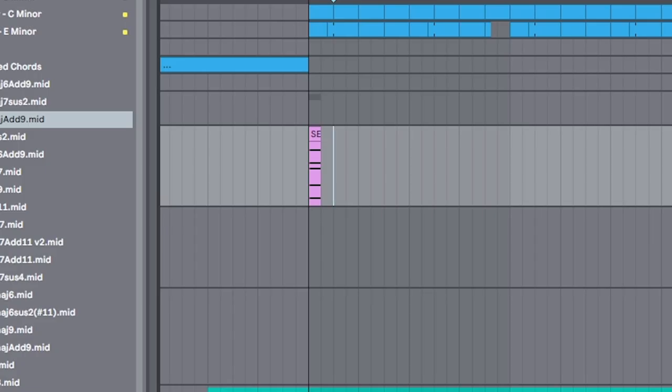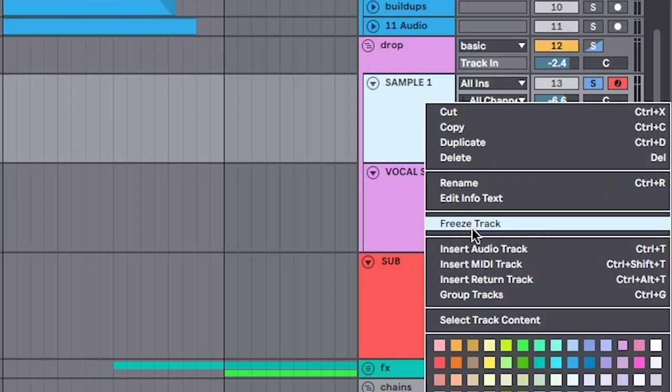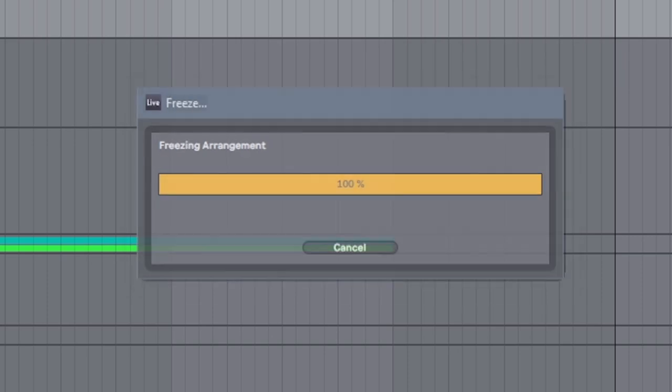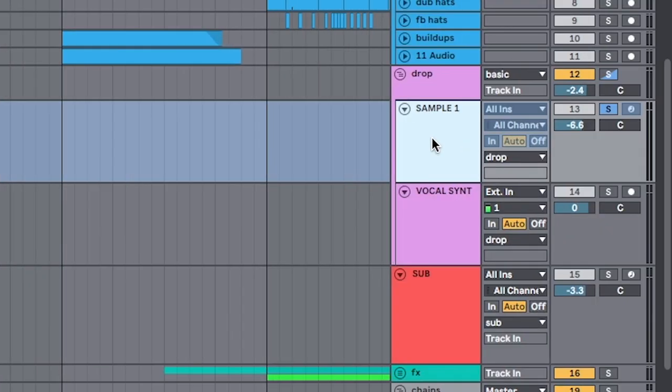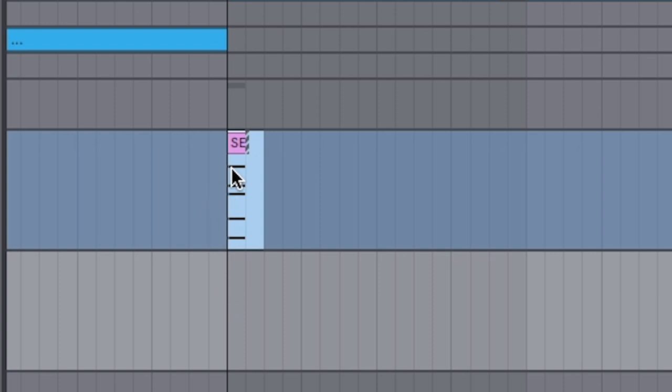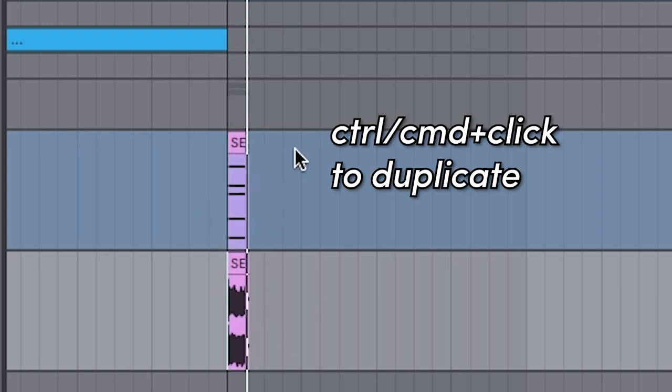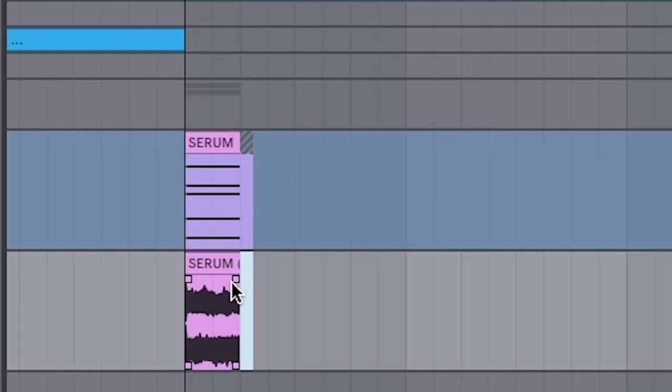So we're going to resample this to audio. And the fastest way I've found to do that is by freezing the track. We're going to make a new audio channel. Control click and drag it down so we duplicate. And that's the sample.